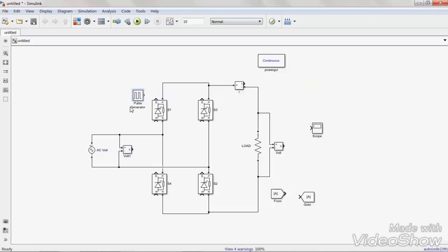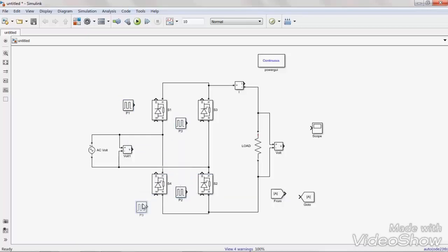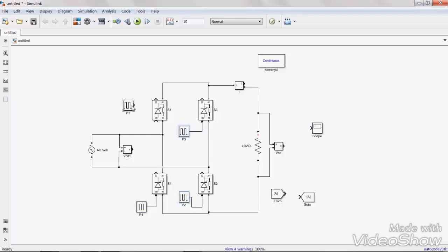Here we need 4 pulse generators. Connect each pulse generator at the gate terminal of the corresponding SCR. Now we have to observe the operation of this bridge rectifier.